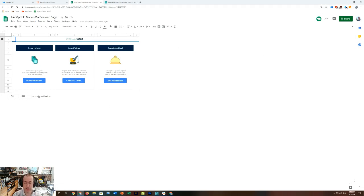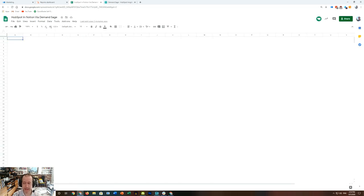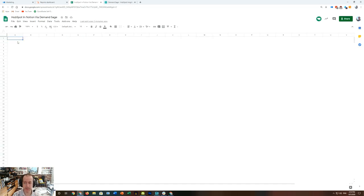First, I go to my Demand Sage connected Google Sheet, and I'm going to go into a blank tab here, and go into our Add-ons menu.